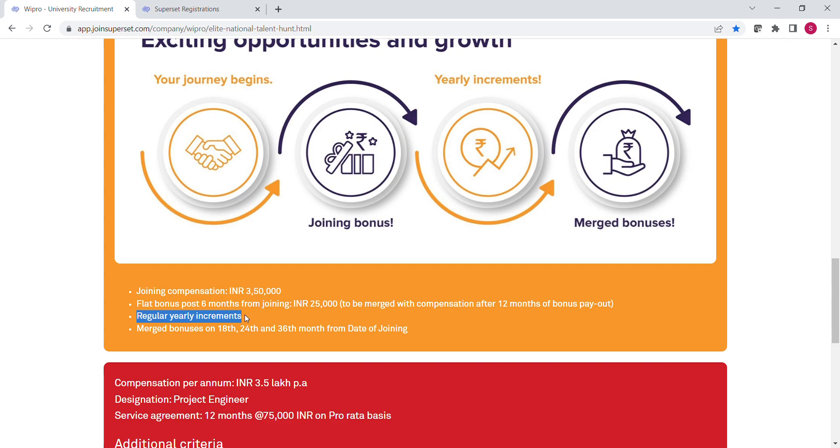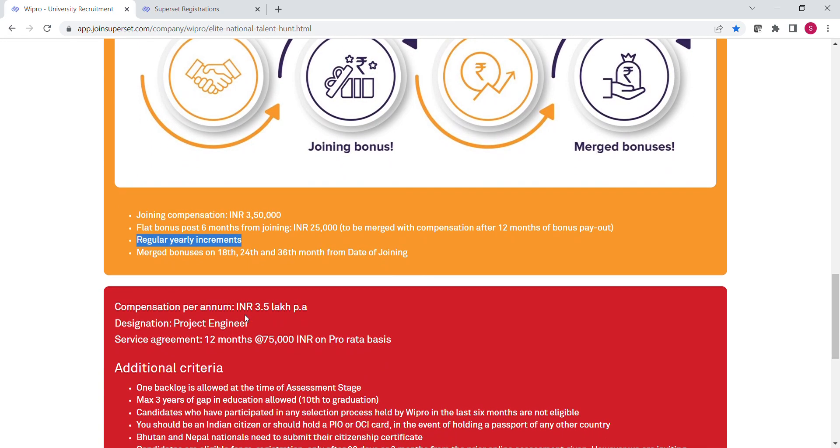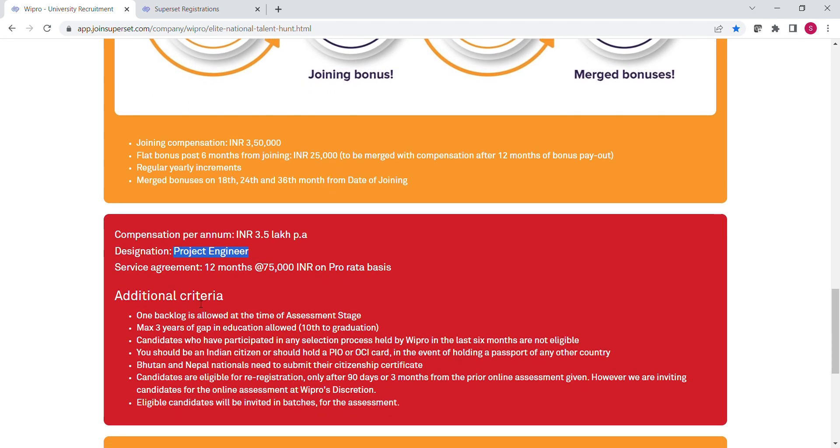The hiring is for the role of Project Engineer. Here, one important point to be noted is that you have to serve the company for 12 months. You have a bond or service agreement of 12 months. If you break this agreement, then you have to pay 75,000 rupees to the company.